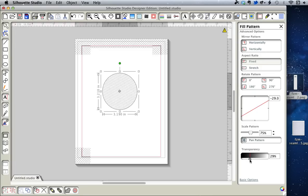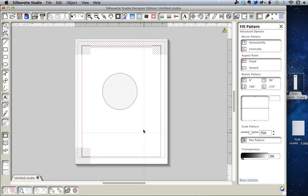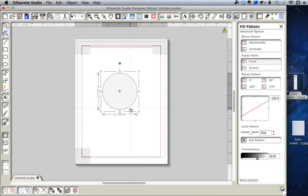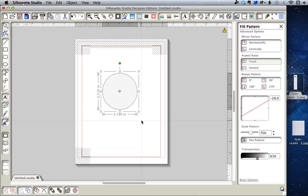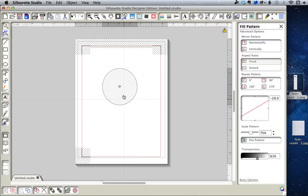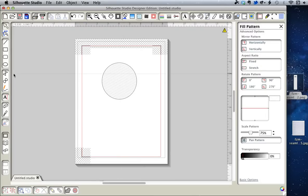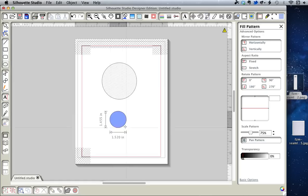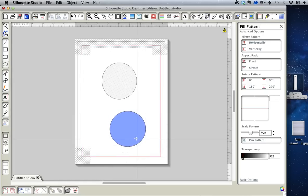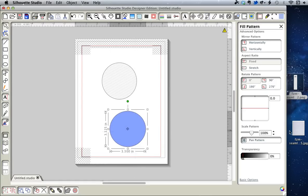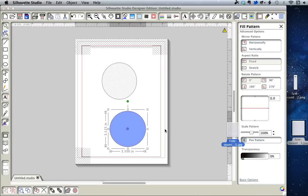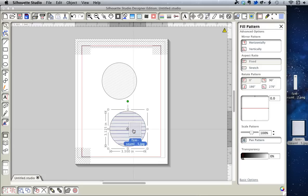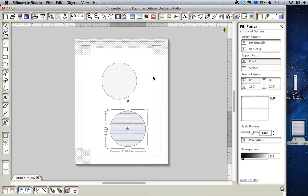You also have the option in Designer Edition to pull your patterns direct from the desktop and not use the Fill Pattern library, to just bypass it. So you have either option.